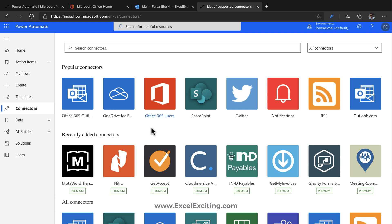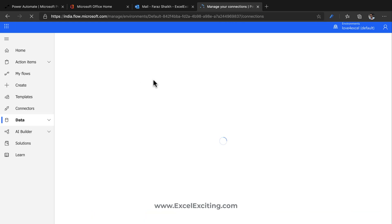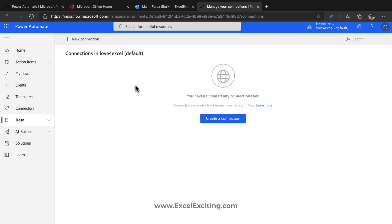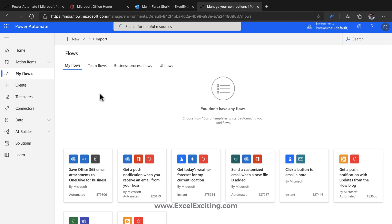Let's look at Data. Under Connections, you'll see all the application connections you've authorized — they appear here. We'll come back to this shortly. AI Builder is something we're going to see in future videos — it uses artificial intelligence services. For example, if you have business cards and want to scan them and record that information in Excel, you can do that with AI Builder.